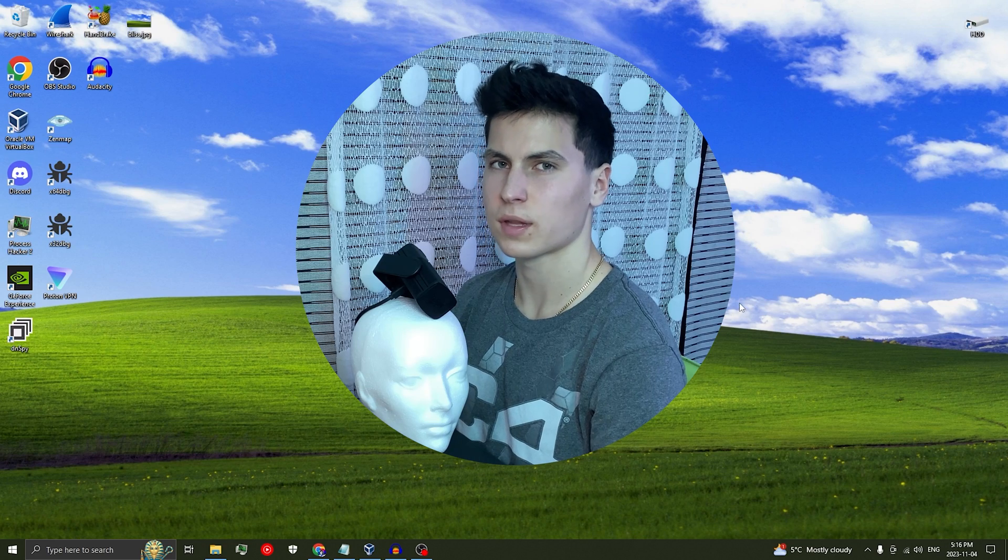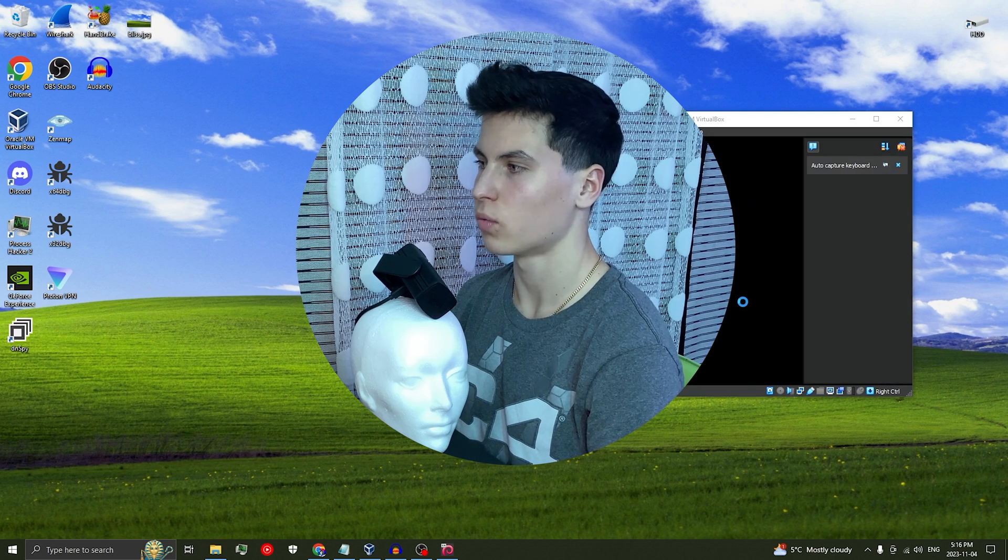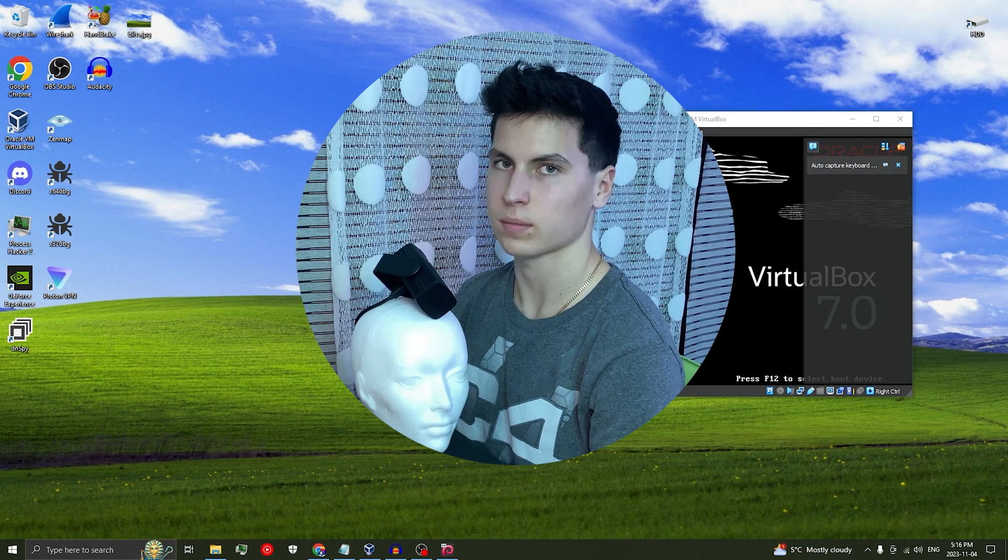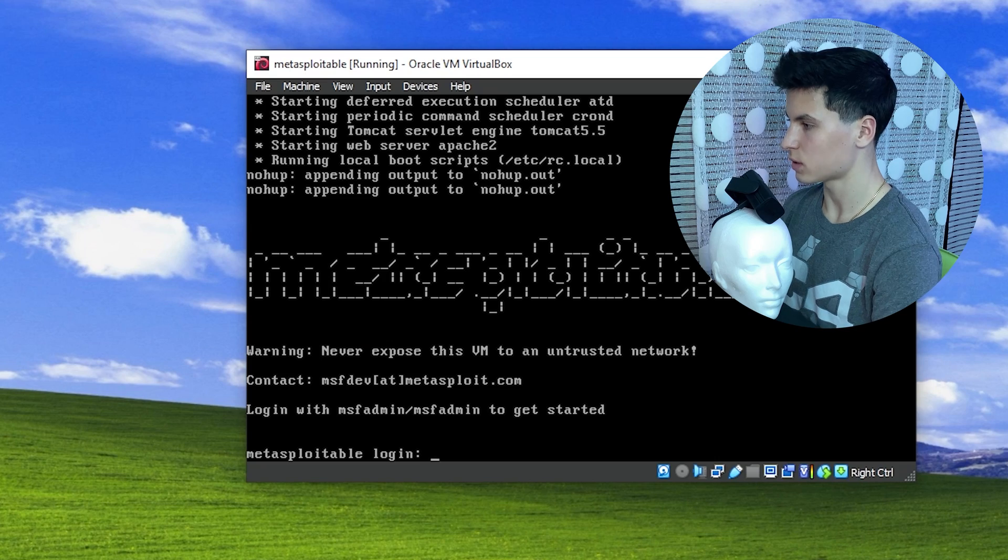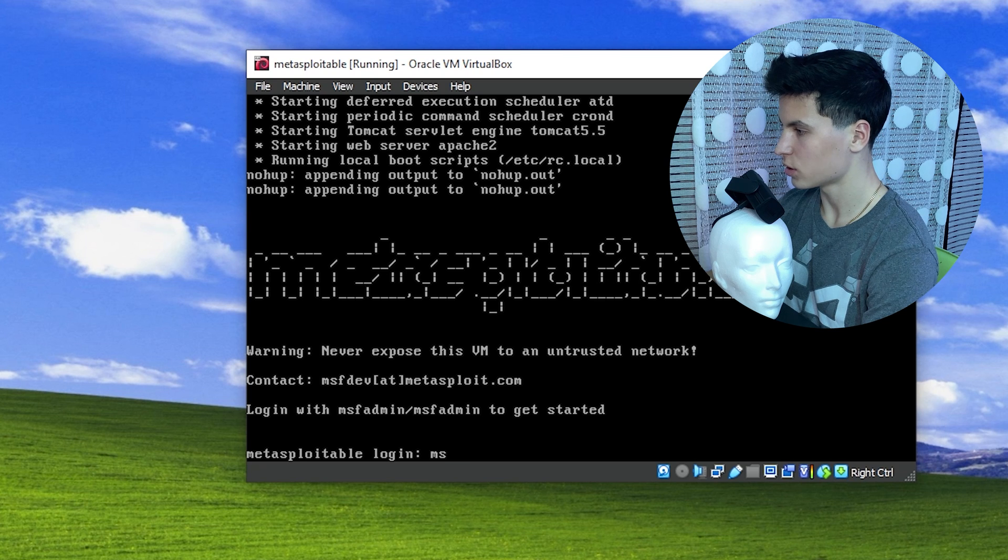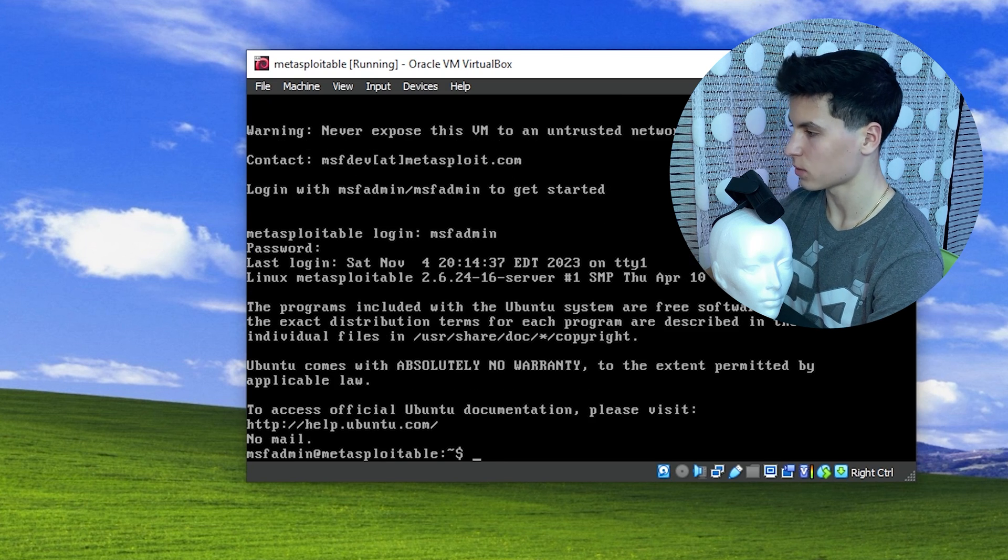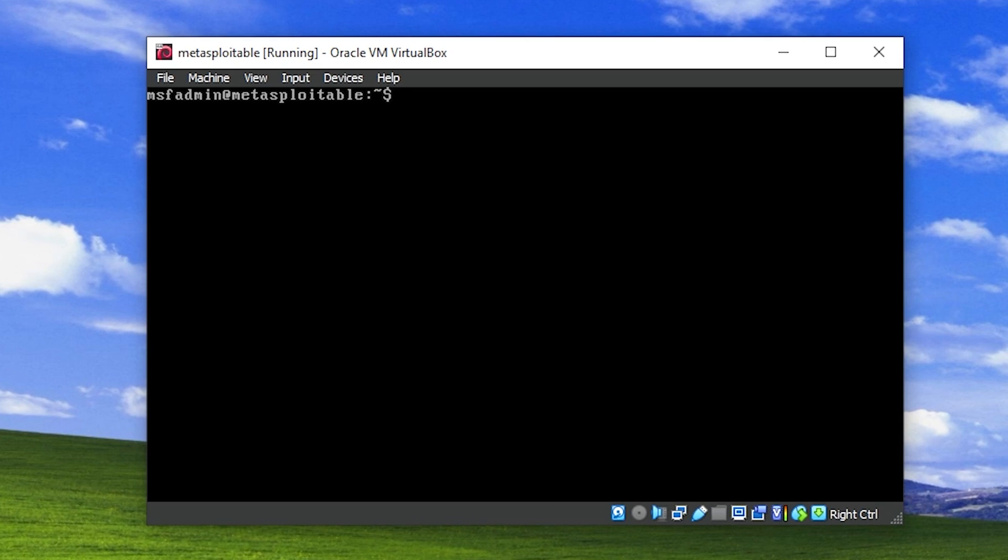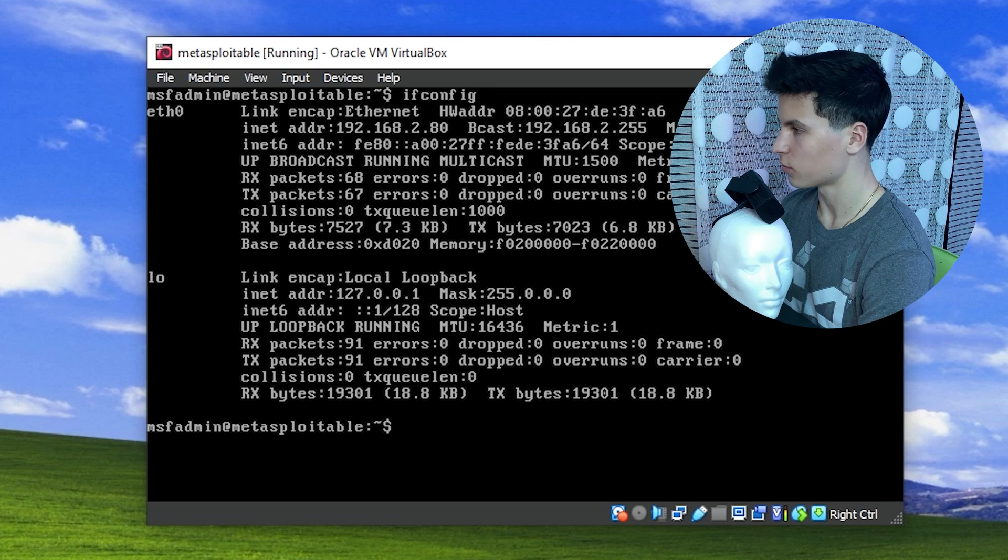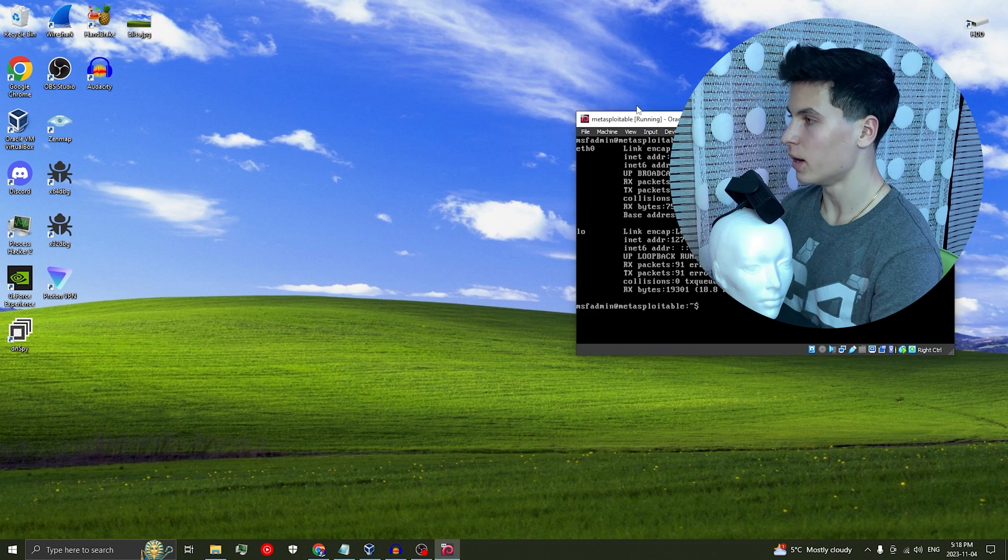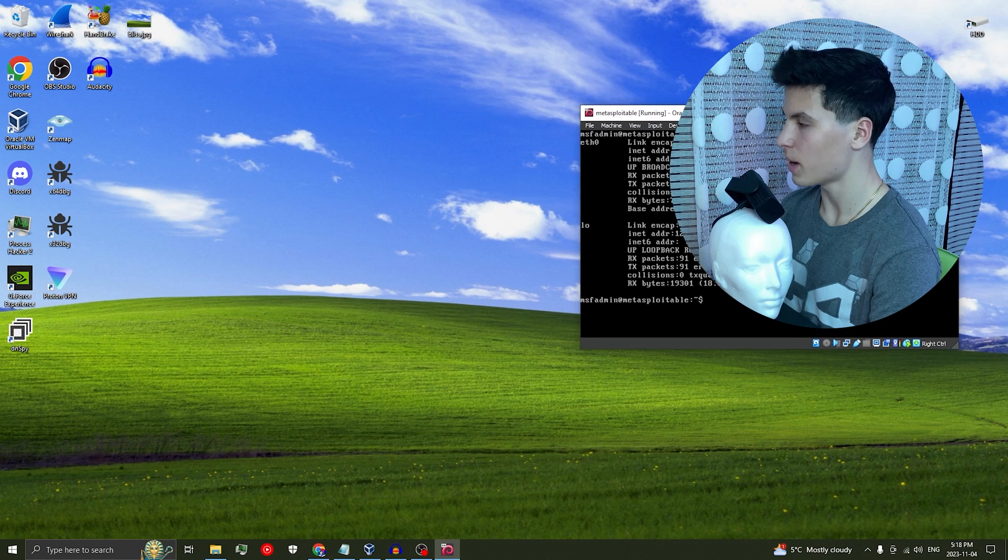Before we start coding the actual exploit, first, we're going to run through it manually using Command Prompt to give us a better idea of what to actually code. So once it's loaded for the Metasploitable login, it's just MSF admin for the username, MSF admin for the password, and you should be in. So we need its IP address, and you can get it by typing ifconfig, and it should be up there. So for me, it's 192.168.2.80. Anyway, so now we're going to go through the exploit manually.